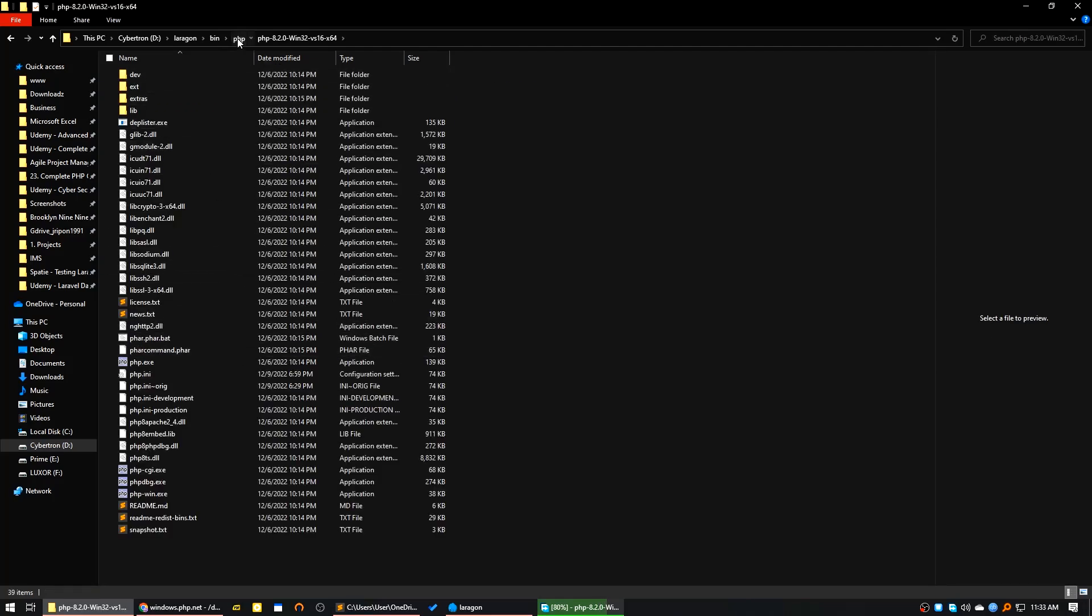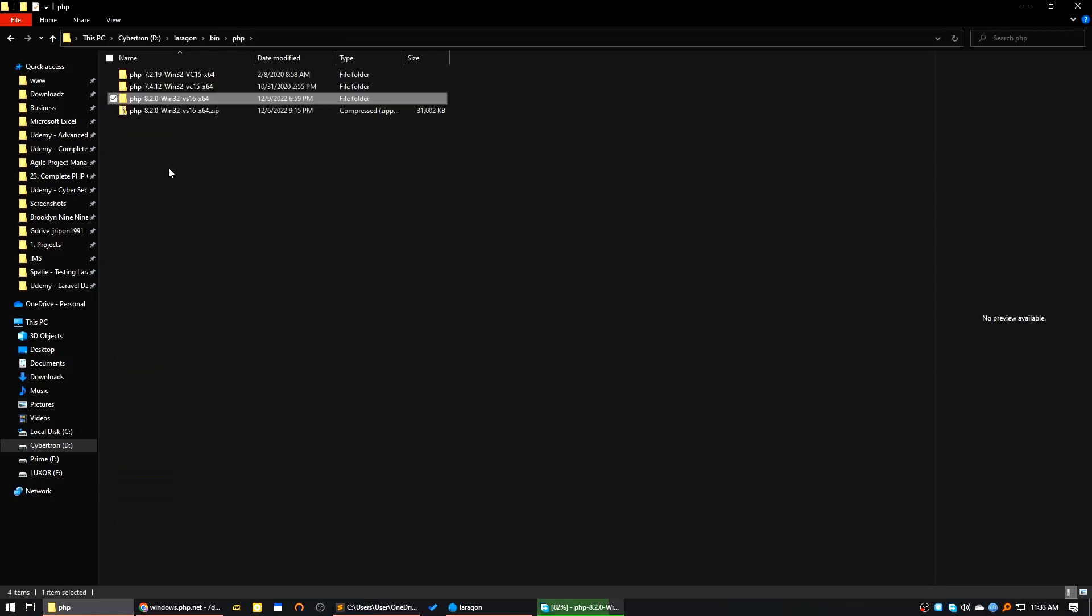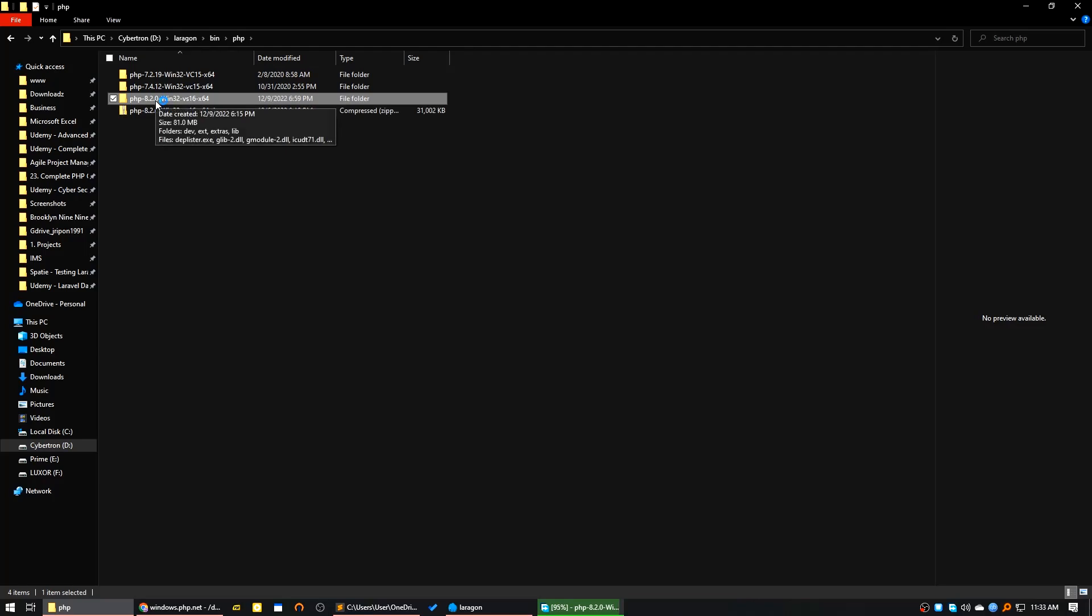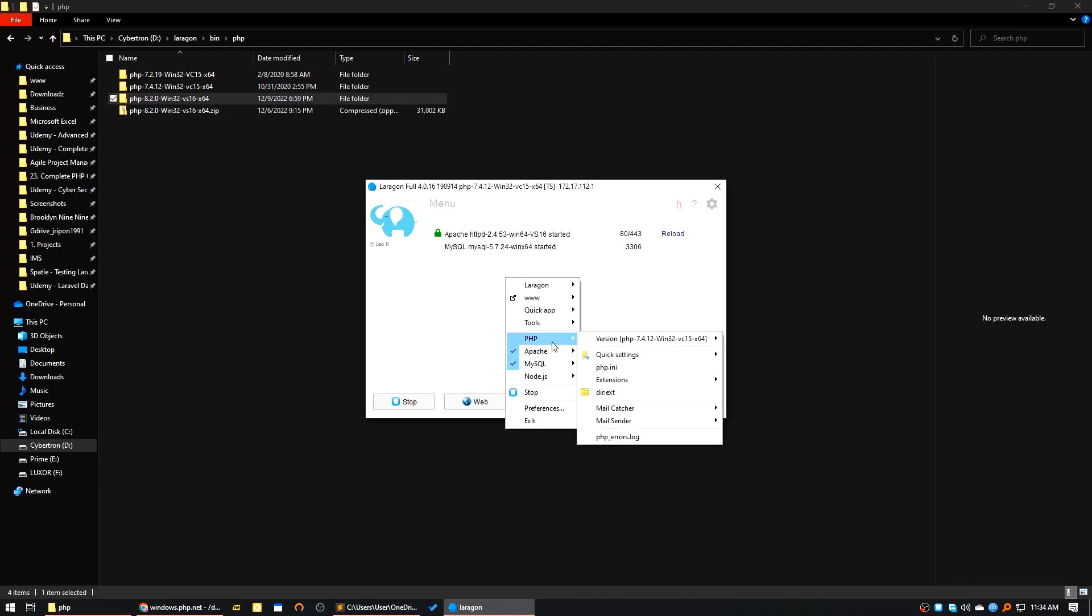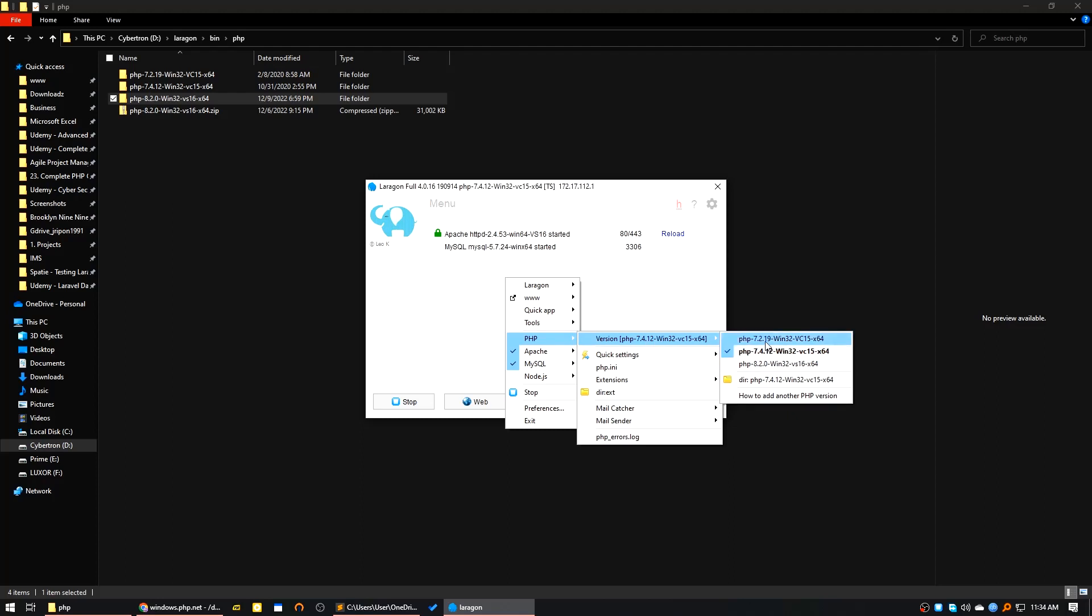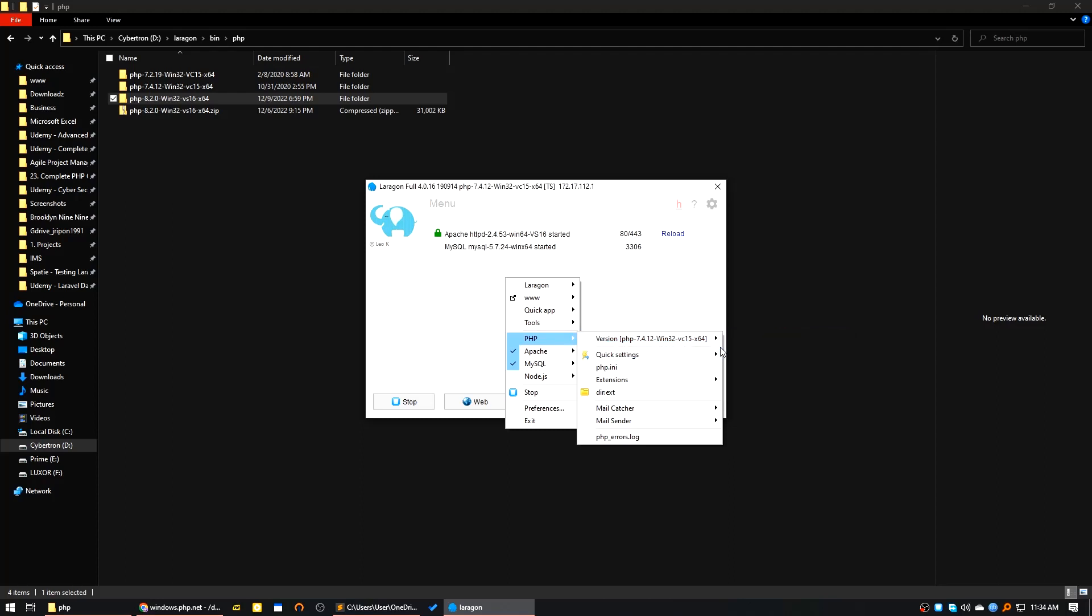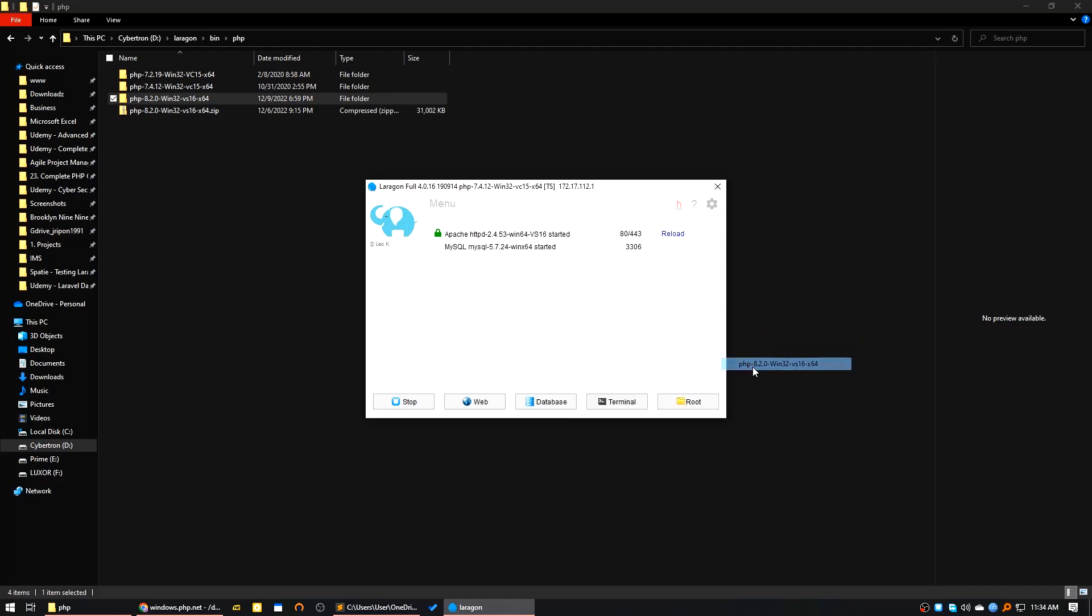Now after downloading and extracting the folder, you can see if you go to Laragon, click right button and then select PHP, PHP version. You can see all the available PHP versions are here. What you have to choose is PHP 8.2.0. Now you have to stop all the services.